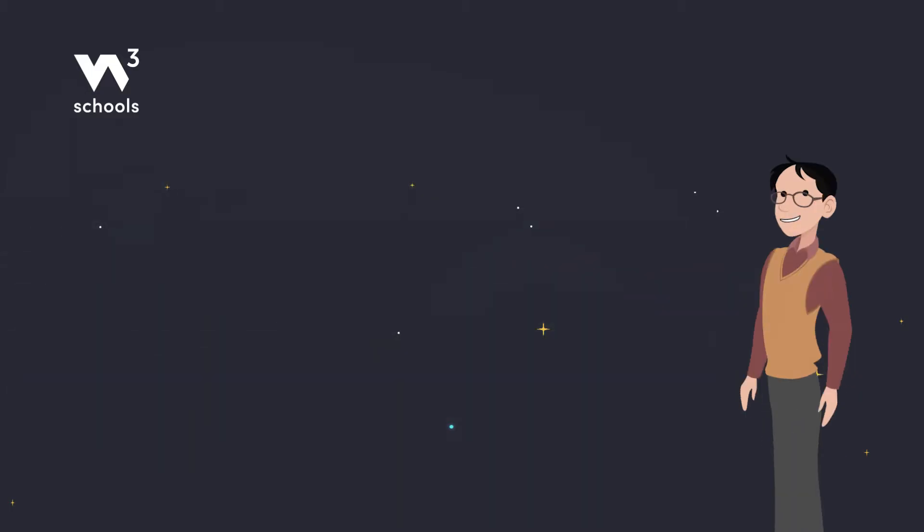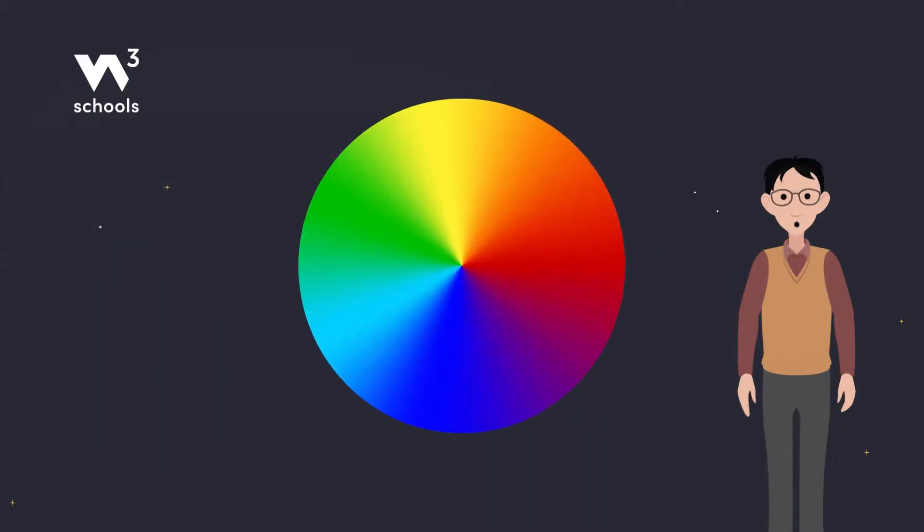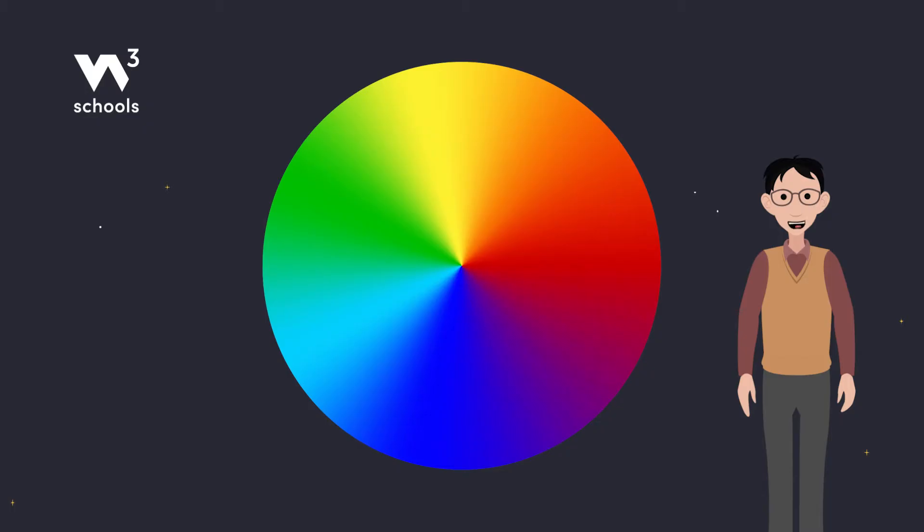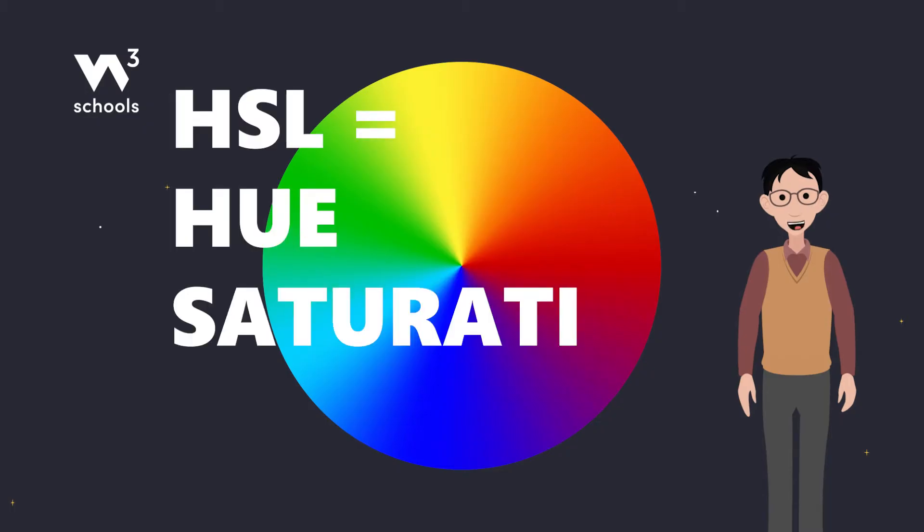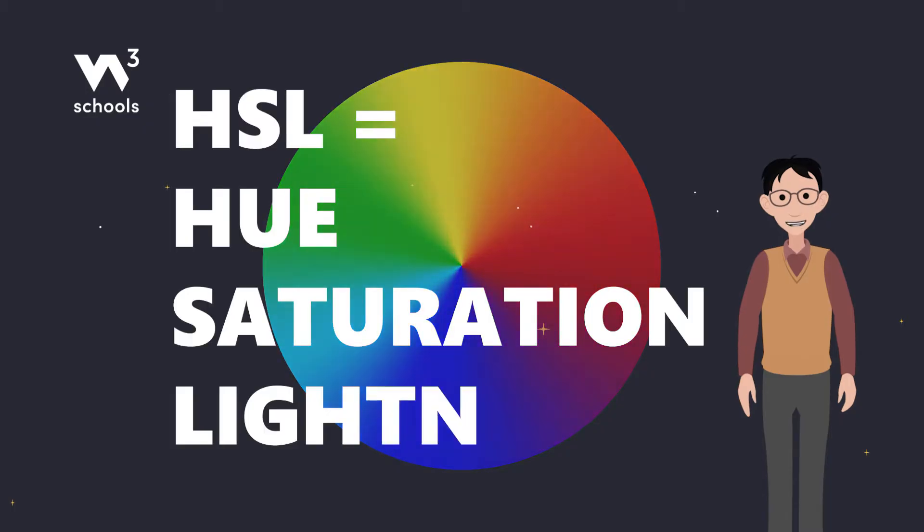In the land of CSS, colors come to life in many ways, and one of them is through HSL, which stands for hue, saturation, and lightness.